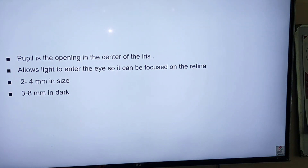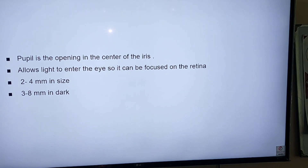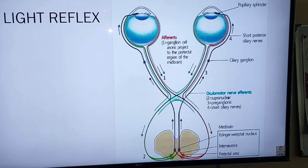The pupil is the opening in the center of the iris through which light enters the eye so that it can be focused on the retina. The normal human size of the pupil is 2-4 mm and it can be up to 8 mm in the dark.